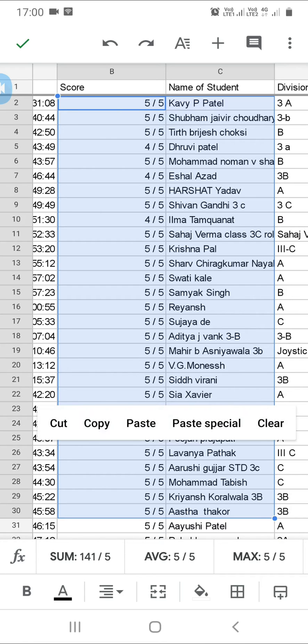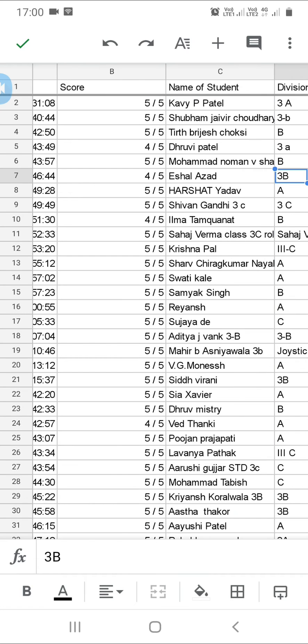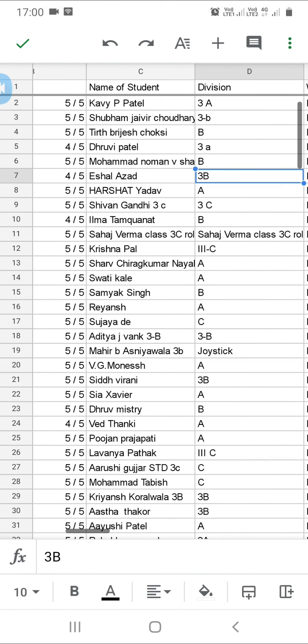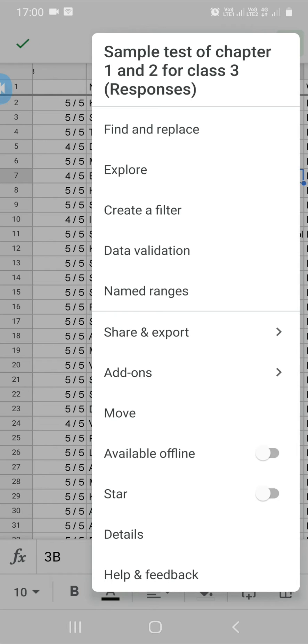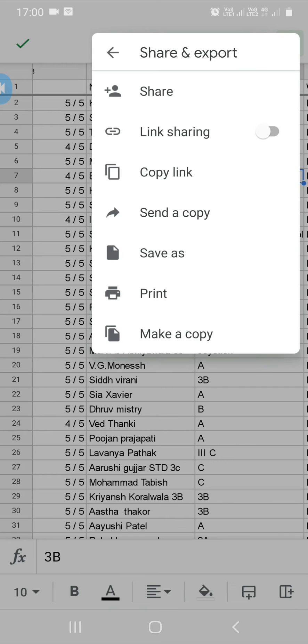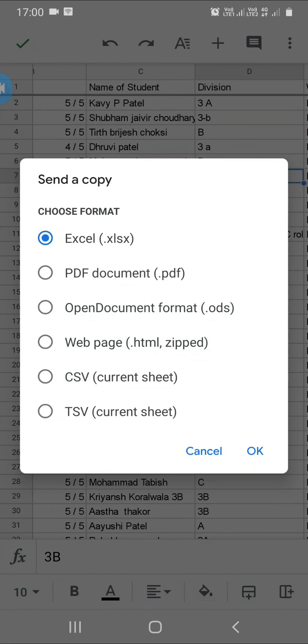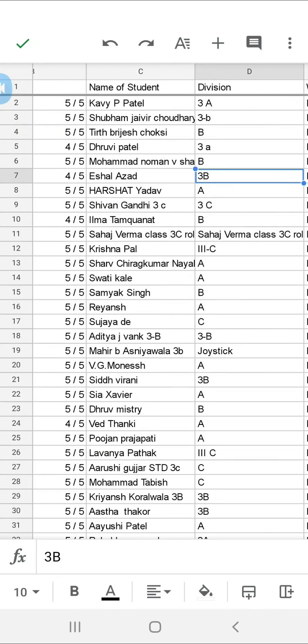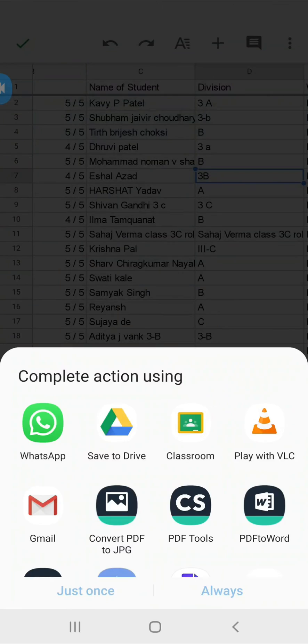You can paste it on WhatsApp. Another way is to save it in your email as we've done, or share it as a copy. You can send a copy as a PDF and share it via PDF or WhatsApp.